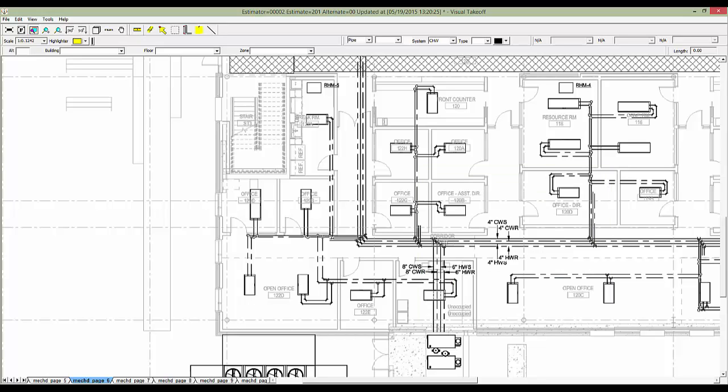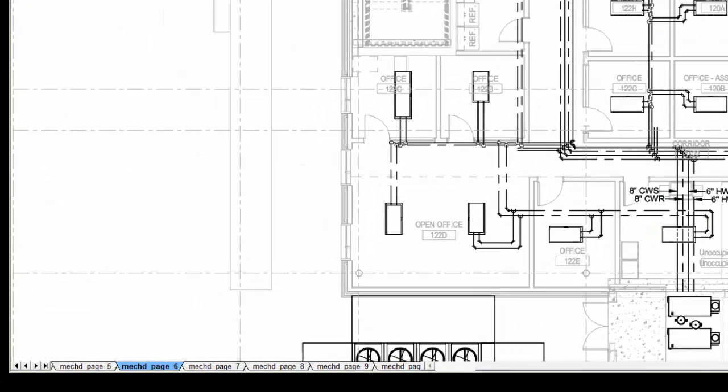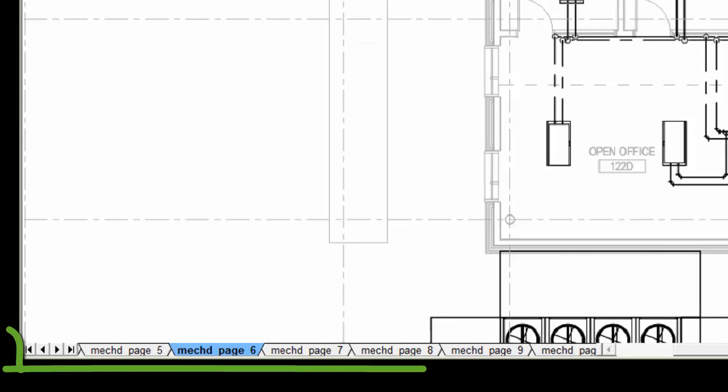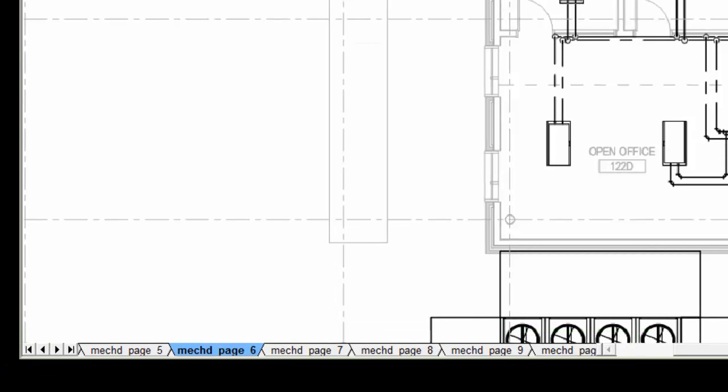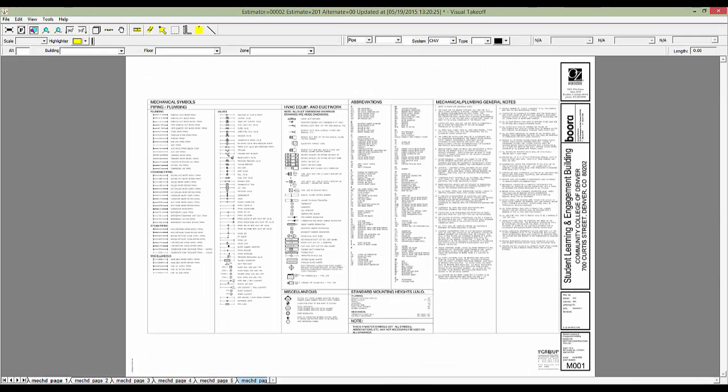I'll now switch to page 1 using the tab control at the bottom of the main view. Page 1 includes the various symbols we may need to refer to during takeoff. Using the Links view, we can view this section from other pages.